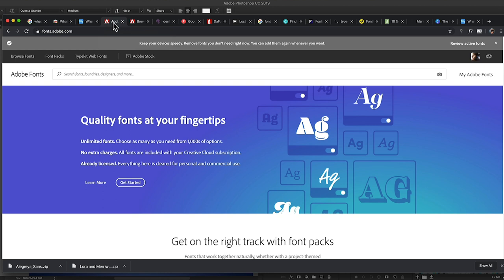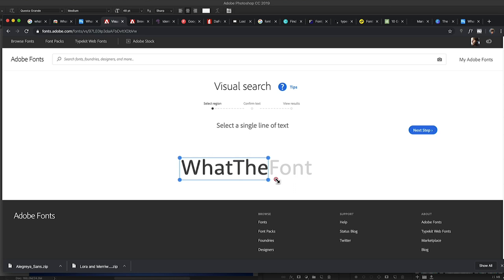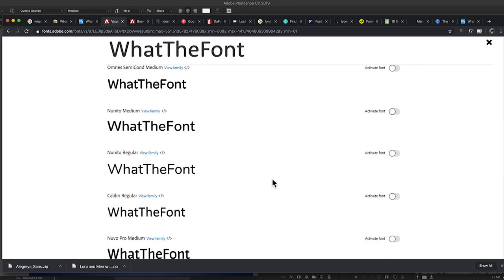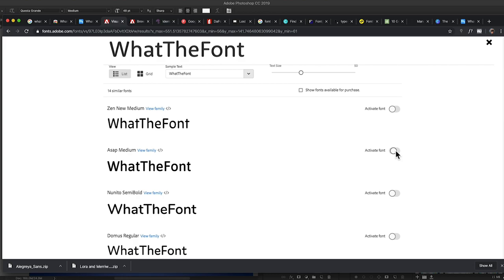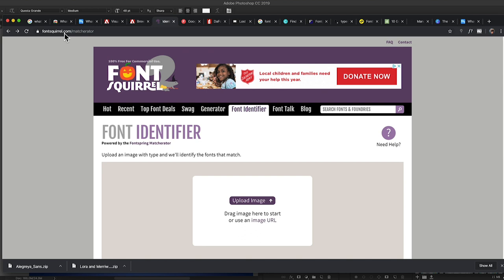Adobe has one too. If you go to fonts.adobe.com, there's a little camera icon in the top right. I can click on that, upload a screenshot, and it'll scan the file. I can select as much or as little of the image as I want, click next, and it'll give me font options. If you have a Creative Cloud subscription, you just click the toggle to activate the font immediately within all of the Creative Suite — Premiere, Photoshop, Illustrator, InDesign — it'll be available right on your system.